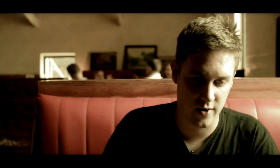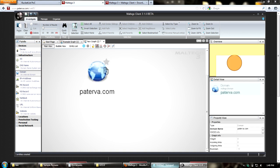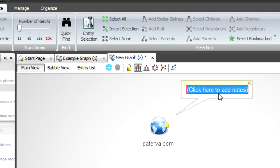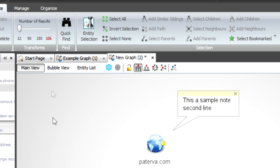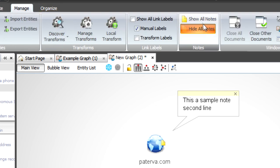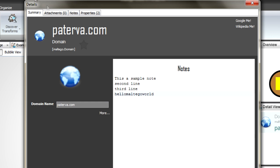The next thing we've added is notes. I'm just going to drag a domain in here. You'll see there's a little note icon on the domain - if I double-click on that I can add a note. So let's say 'this is a sample note' and a second line. I can add that and now I've got a note attached to it. Under Manage I can turn notes on or off. When you double-click on an entity there's a new look, and I can quickly change the notes - add a third line - and there are attachments to get to as well.